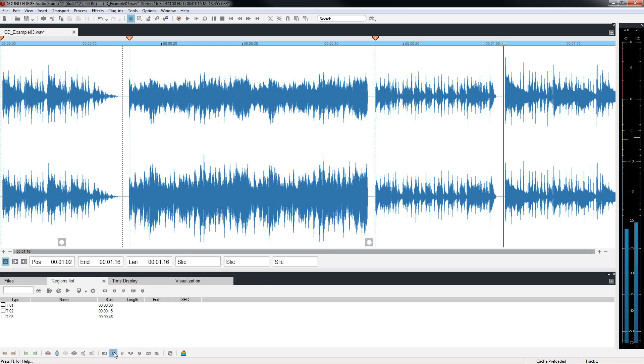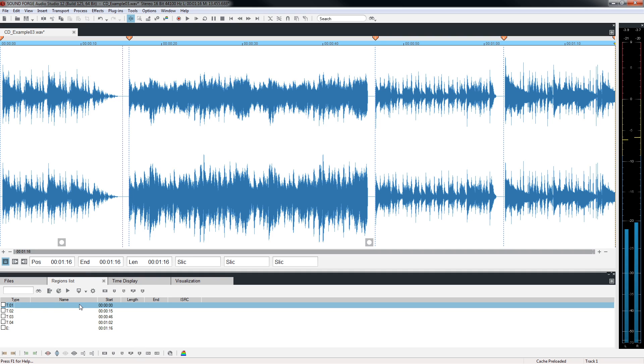Place the cursor at the end of the last track and click the Set CD End Index button to mark the CD End. We can add metadata to each marker recording information such as title, artist, songwriter, genre and more.